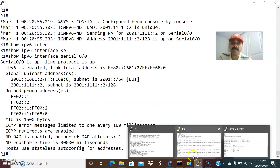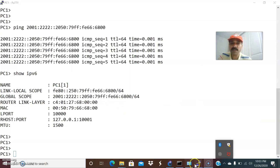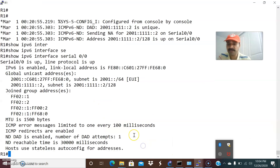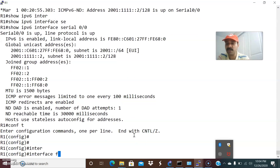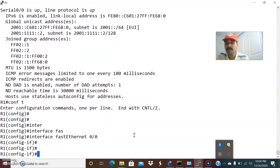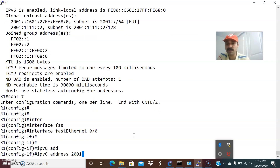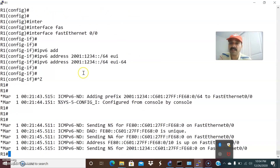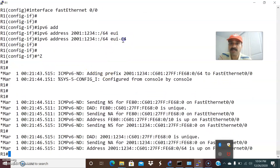Now let us see how to generate the IPv6 address on a host, that is PC1. Let us assign the IPv6 address on the FastEthernet 0/0 interface and enable it. I am going to generate the host's global IPv6 address. Go to R1 and go to the interface mode of FastEthernet 0/0, to which the host is connected, and assign: ipv6 address 2001:1234::/64 eui-64. The host will automatically generate its global IPv6 address using EUI-64.